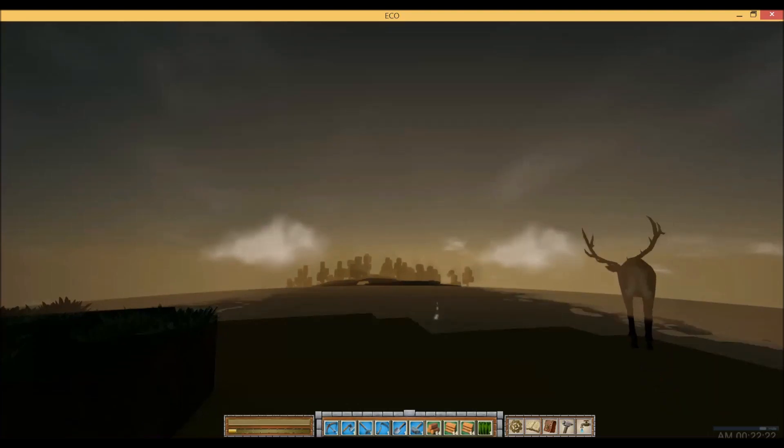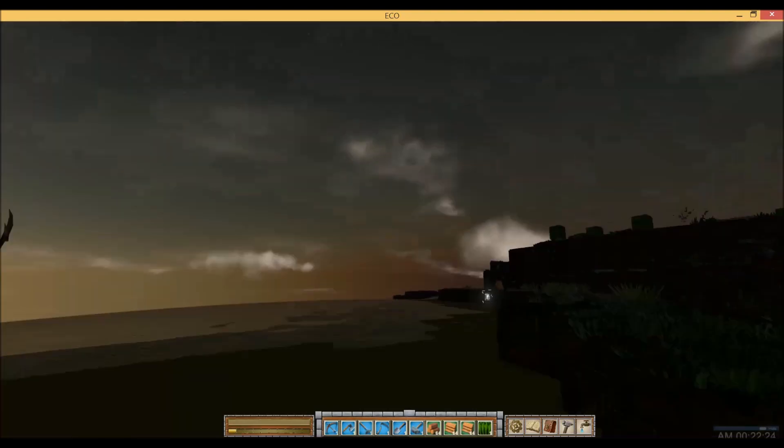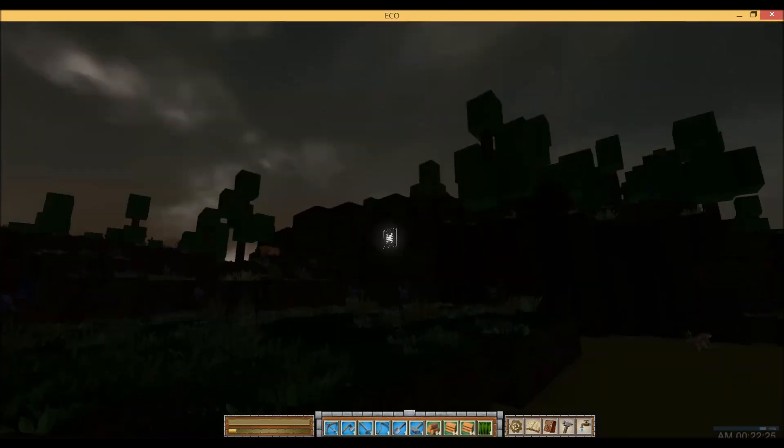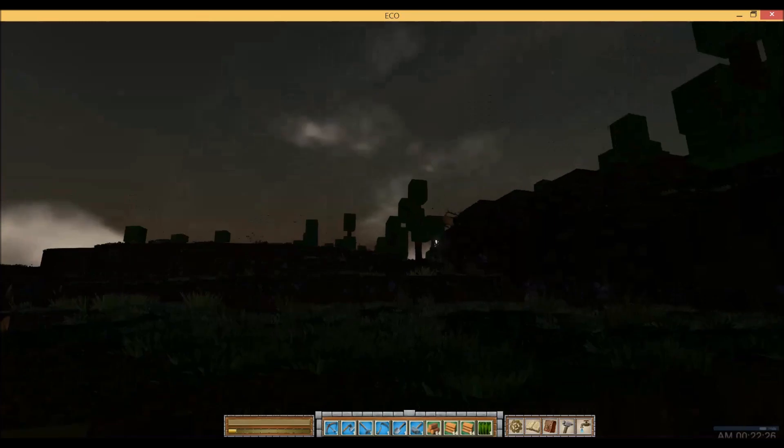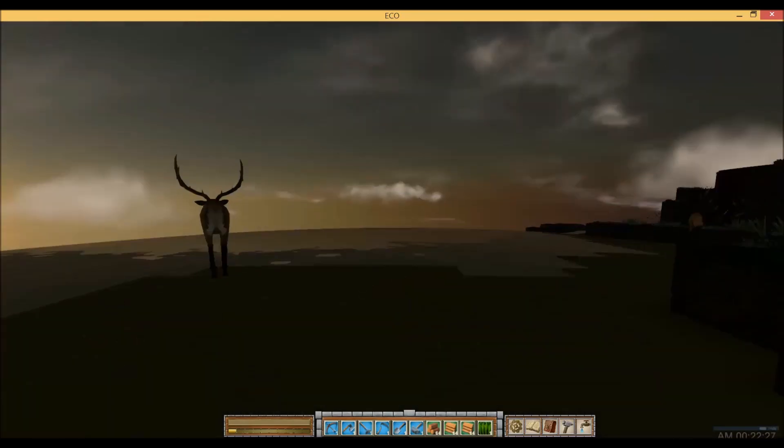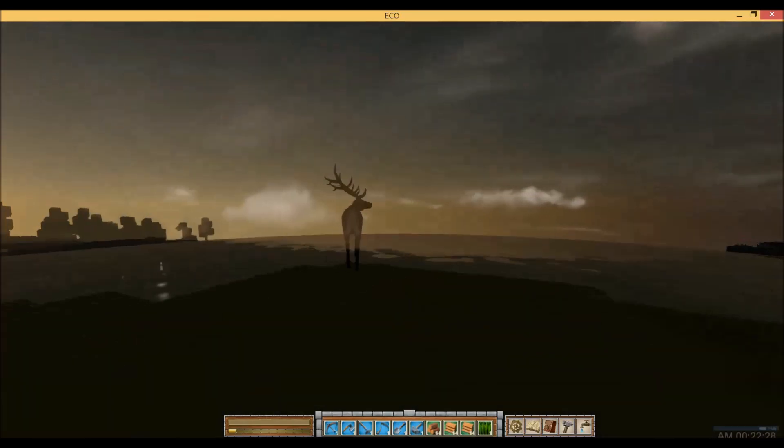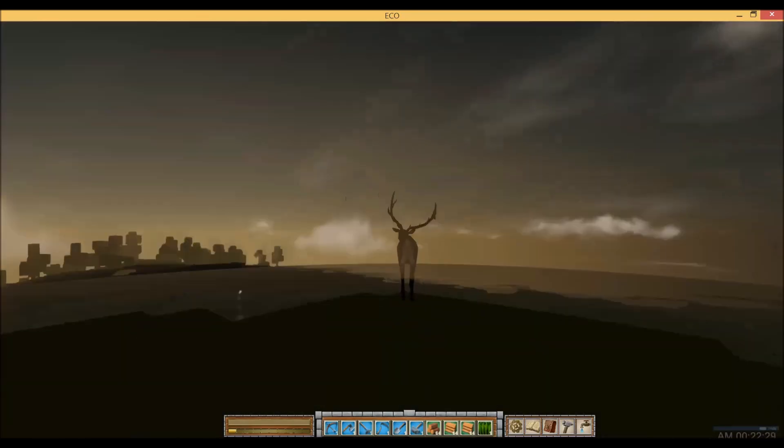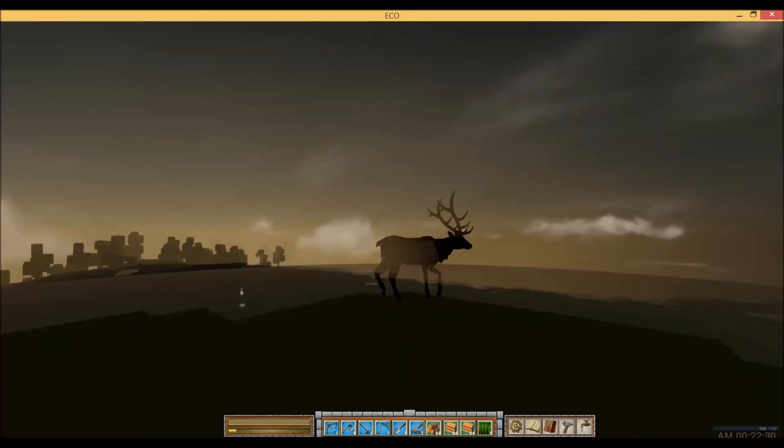So we're just going to get right into it. I'm on my little world here, it's starting to get dark, it's dusk, the elks are getting restless. So we're going to rectify that by building a torch.